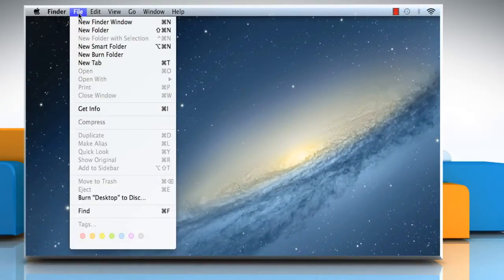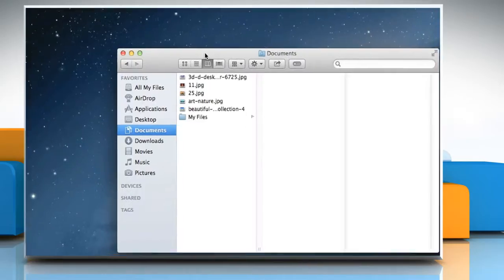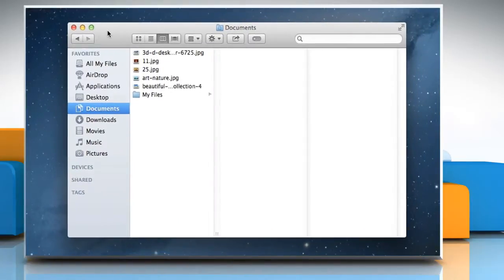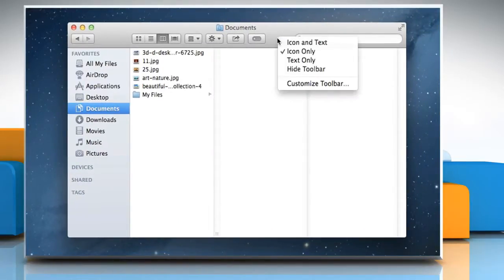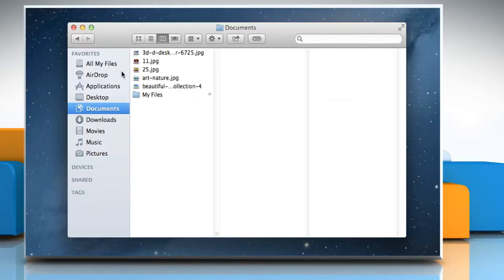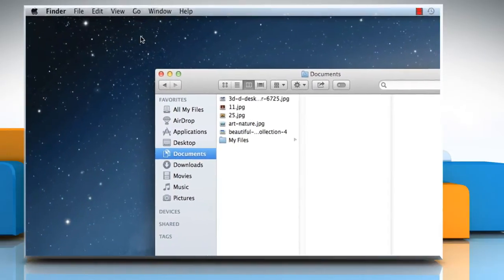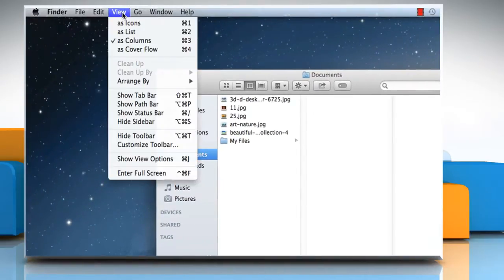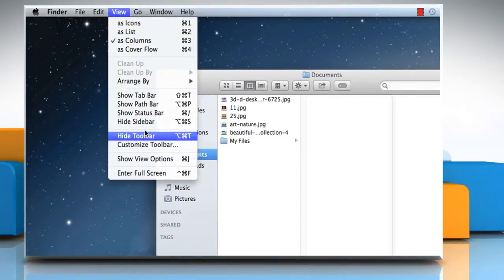Click on the File menu and then click on New Finder Window. Right-click on any blank area of the toolbar to access the Customize Toolbar option or go to the View menu and then select the Customize Toolbar.